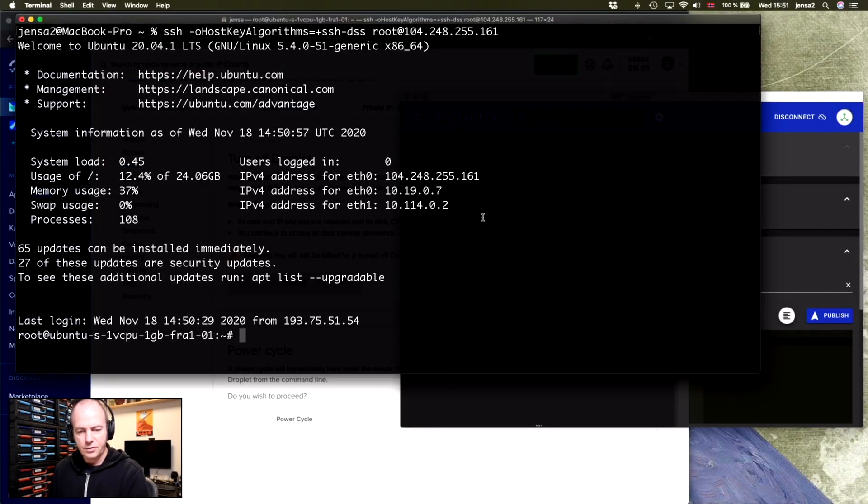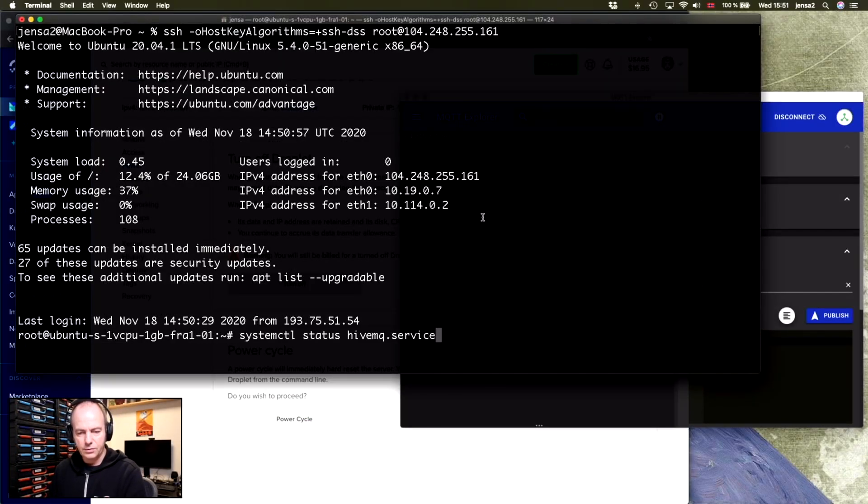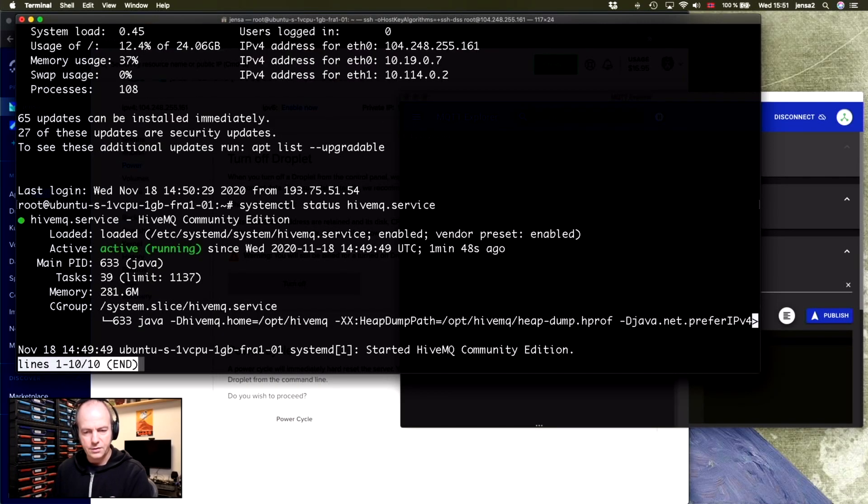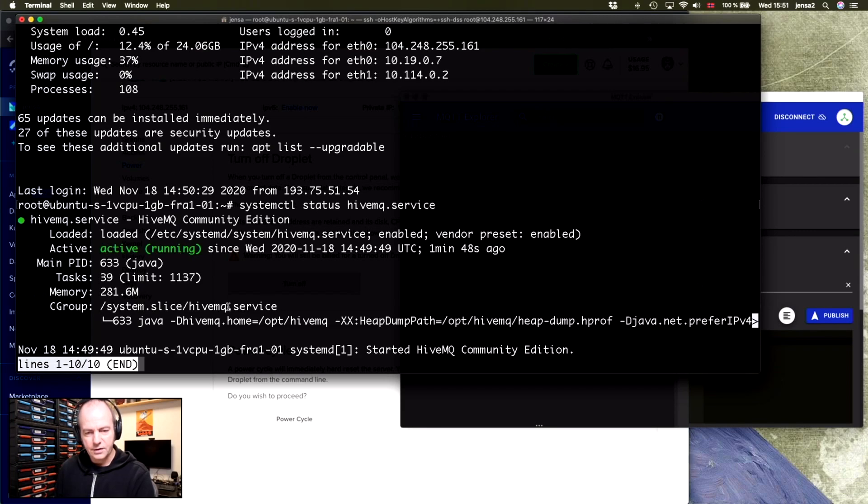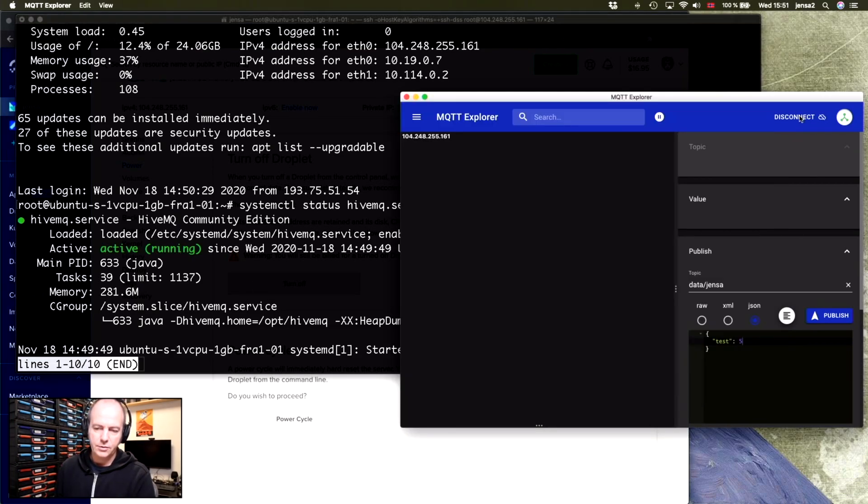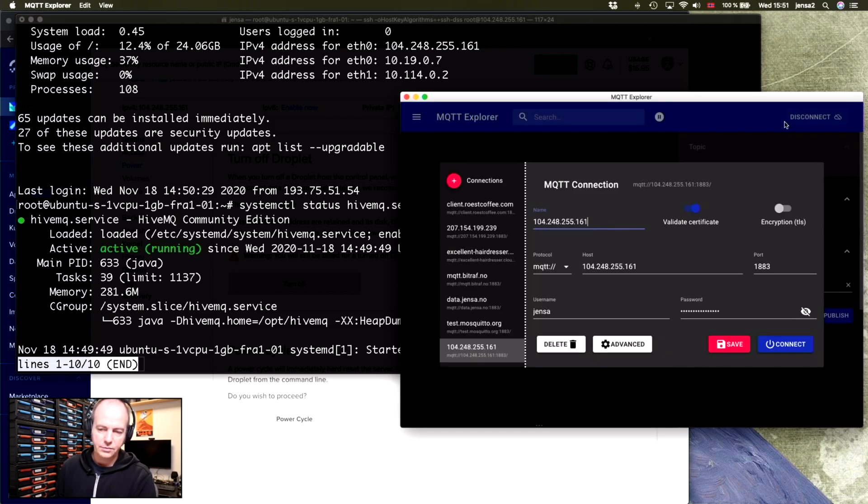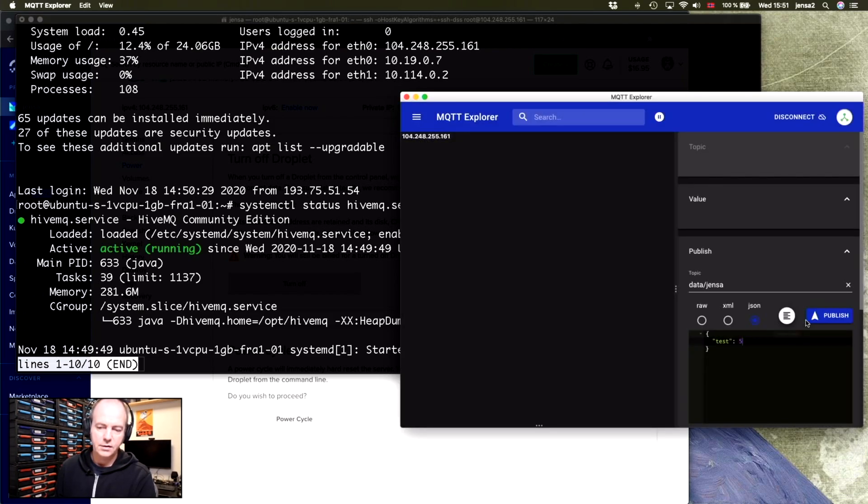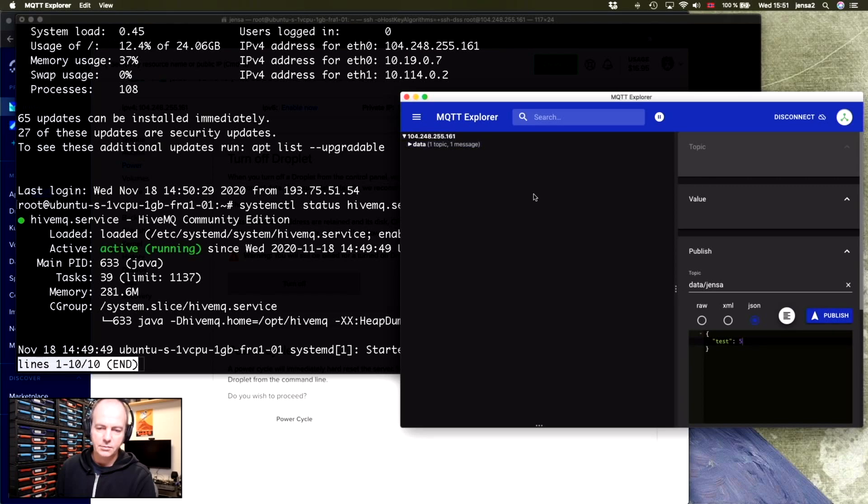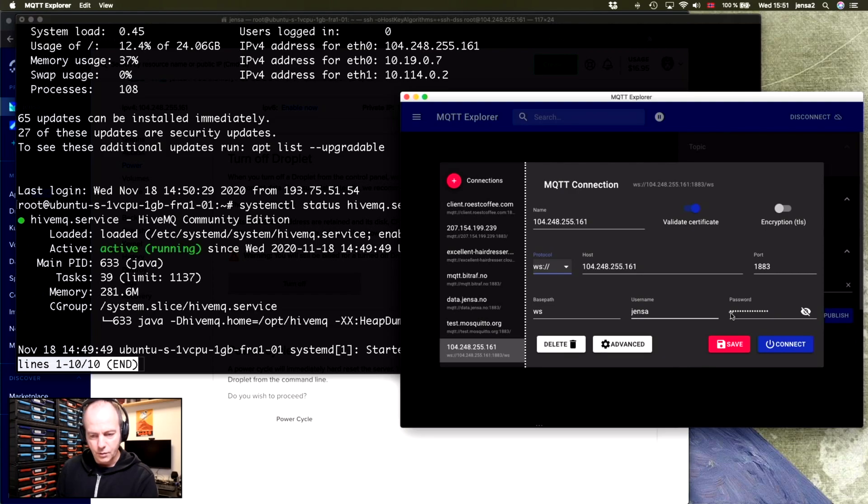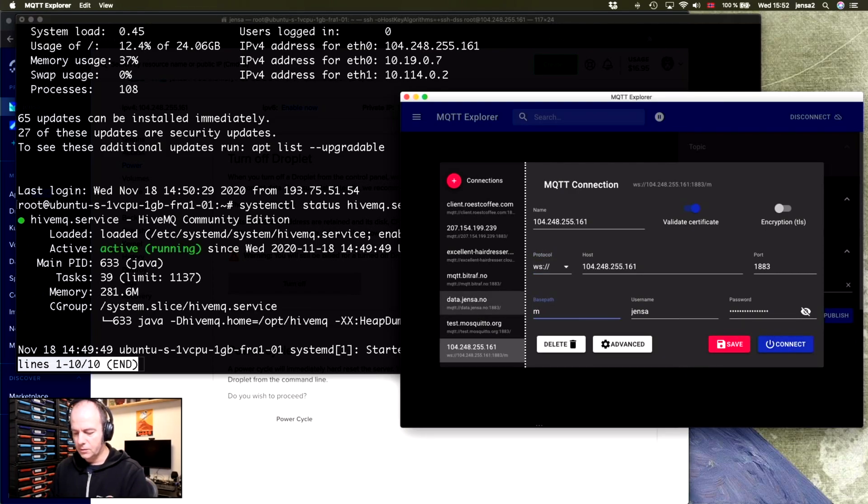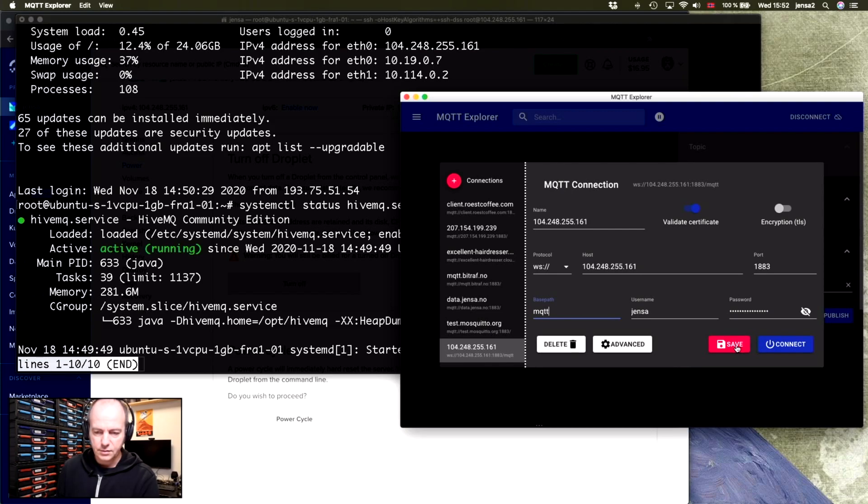So now that the server has restarted, we should be able to test if the service is running using this command, which shows it's active and running. And then we should be able to connect and reconnect to it using TCP publish. Disconnect using WebSockets. Save that.